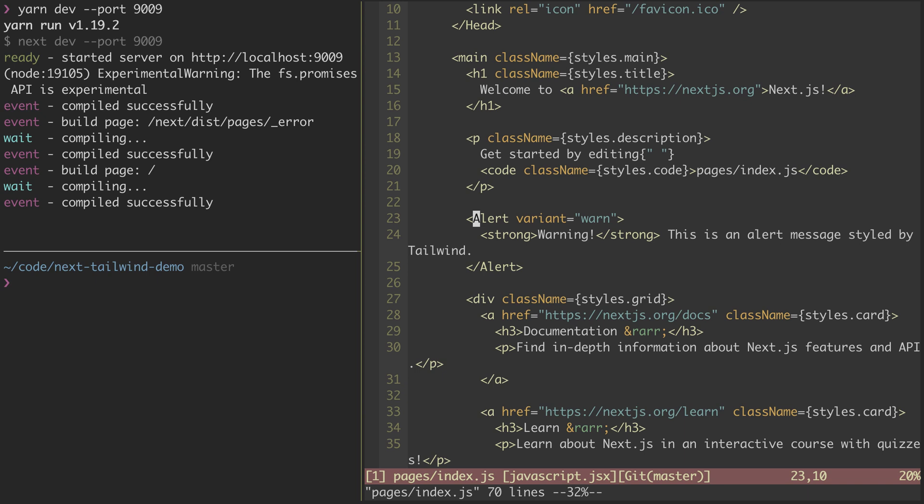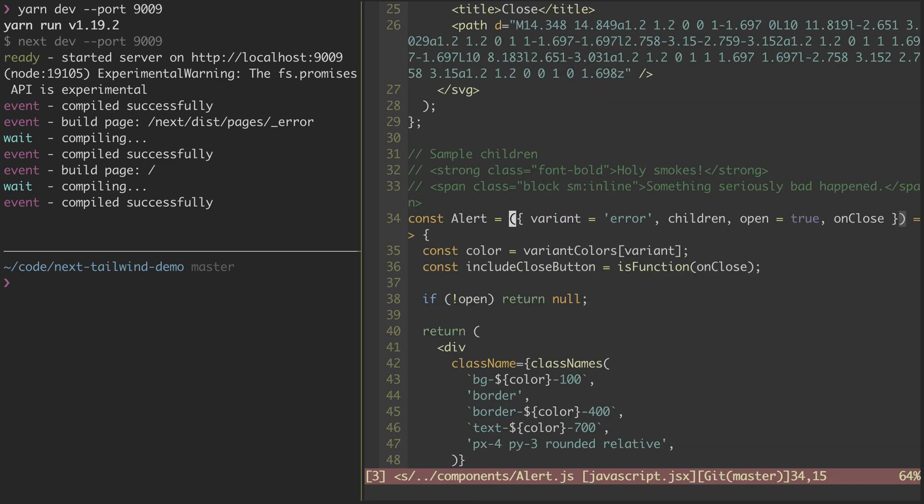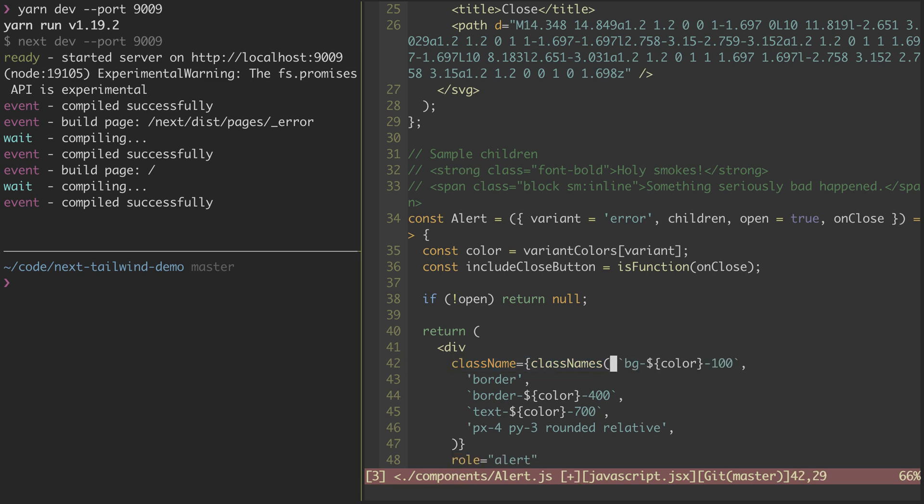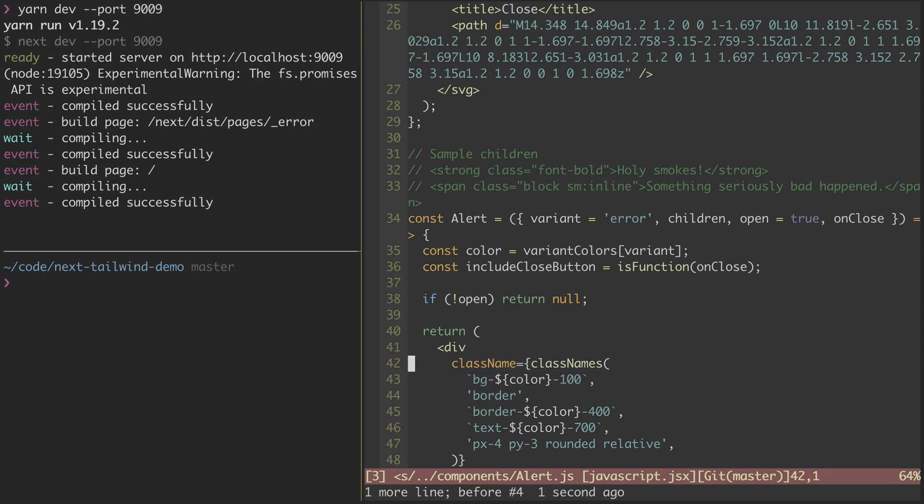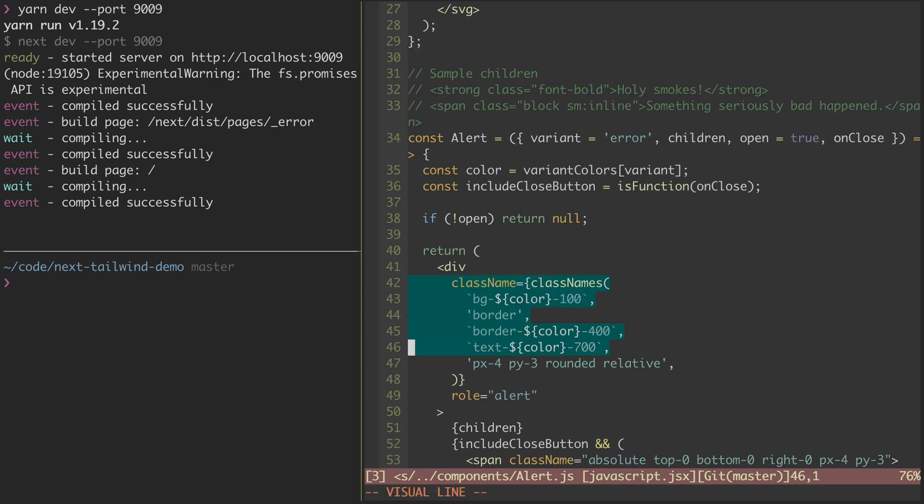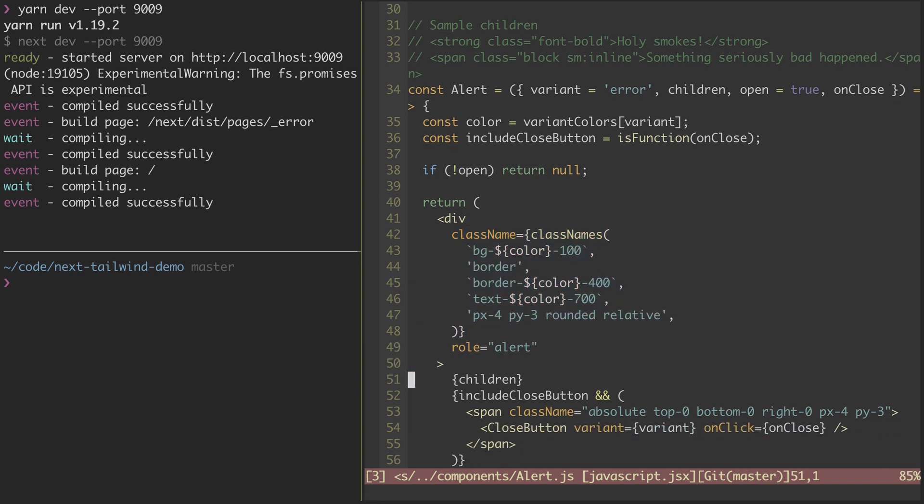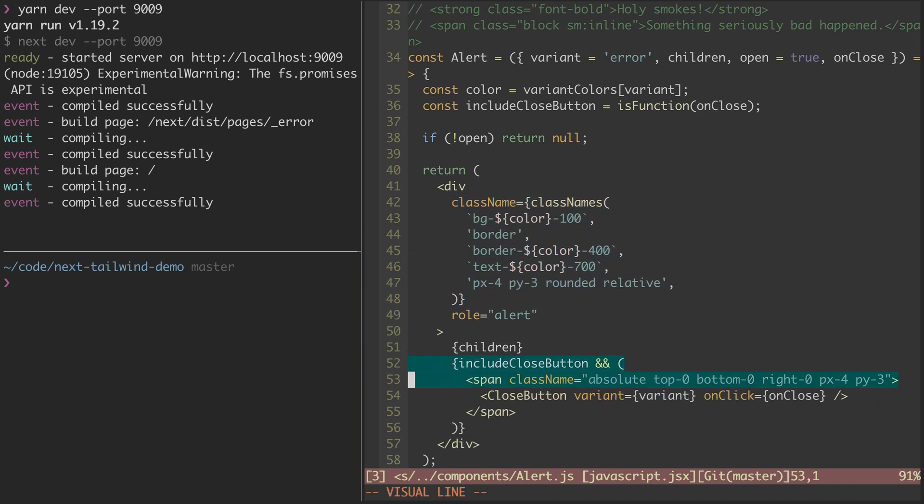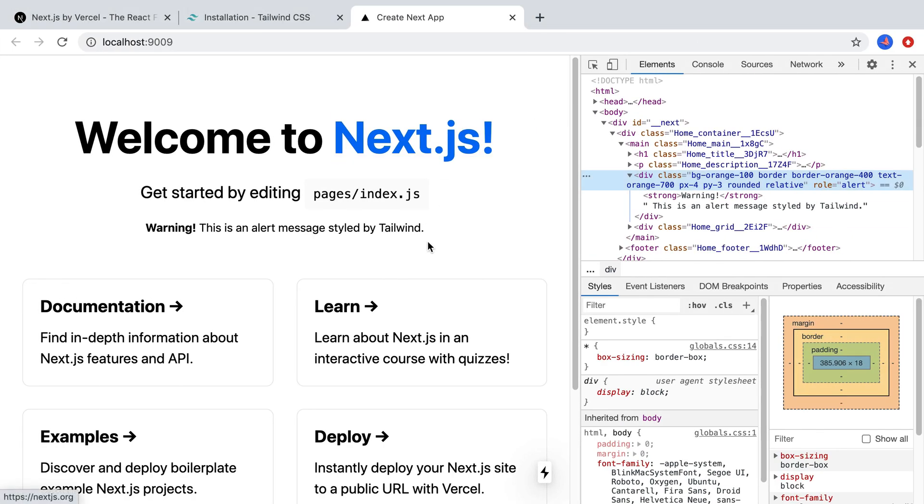So I've got this alert component that you can see I have my cursor over right now. And if I jump to the definition of that, you can see down here on line 42, I've got some styles that are in the flavor of Tailwind there, as well as on this span here as well. And if I jump over to localhost 9009, which is where I'm running the app, you can see this warning message here, which is the component that I just pointed out.